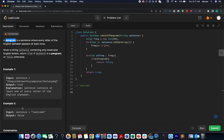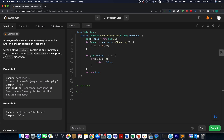We will store the frequency of each character that appears in our input string. For example, here we have the string 'leet code'. I'm going to iterate over this string and extract what all characters are present. For example, 'l' is present, so let's update the frequency of 'l' as 1.